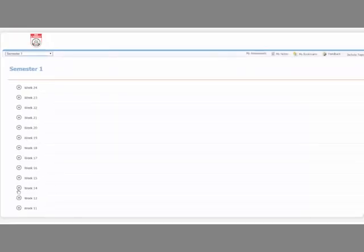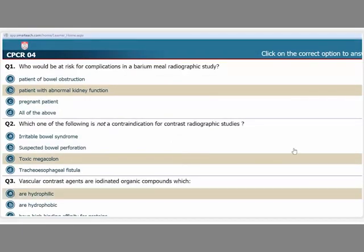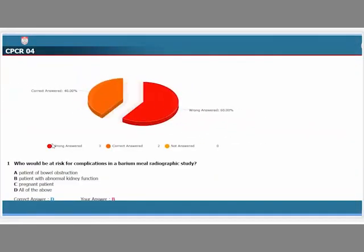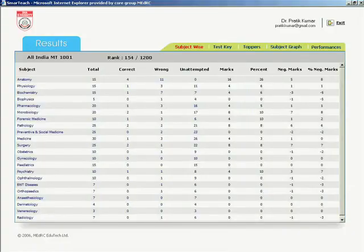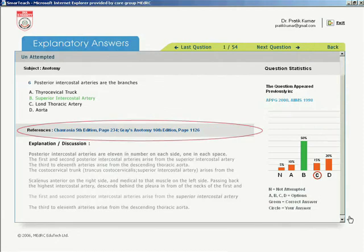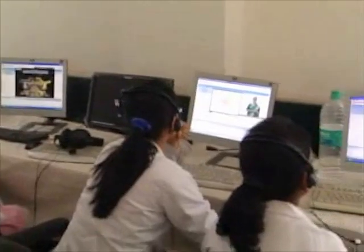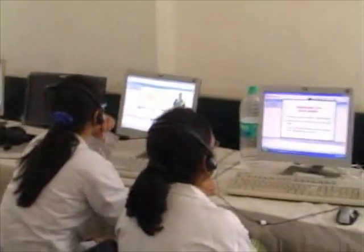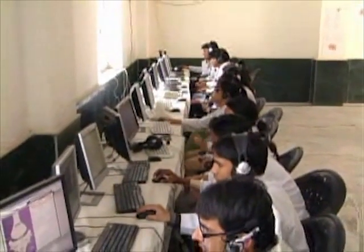The student gets periodically assessed week on week, and the online learning management system individually assesses the student interactively, providing appropriate learning through book references and short explanations to each question. With such on-demand 24/7 online access to digitally enabled curricular content and an interactive online assessment system for continuous formative assessment,